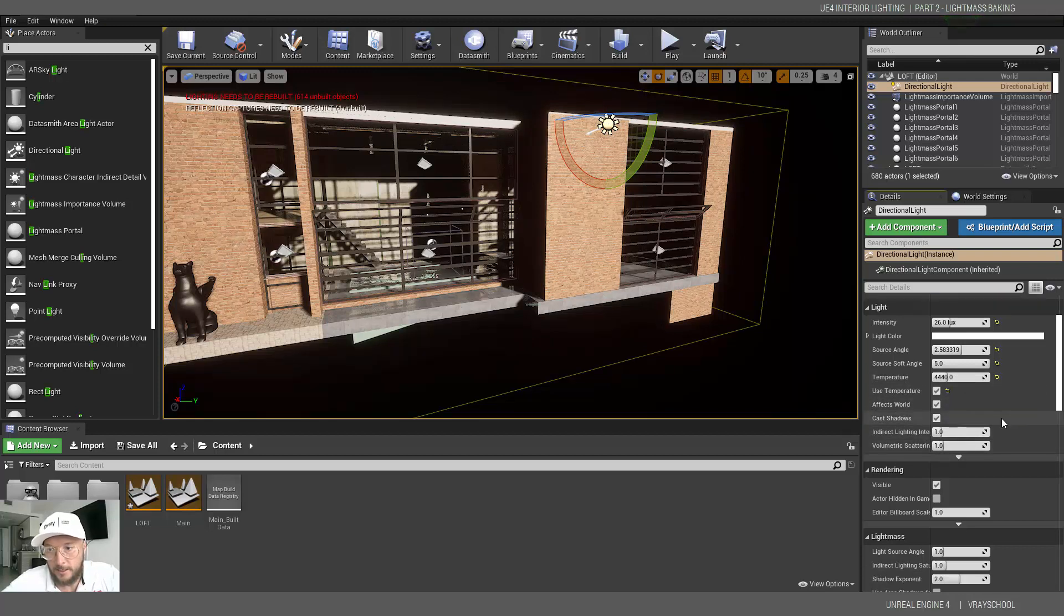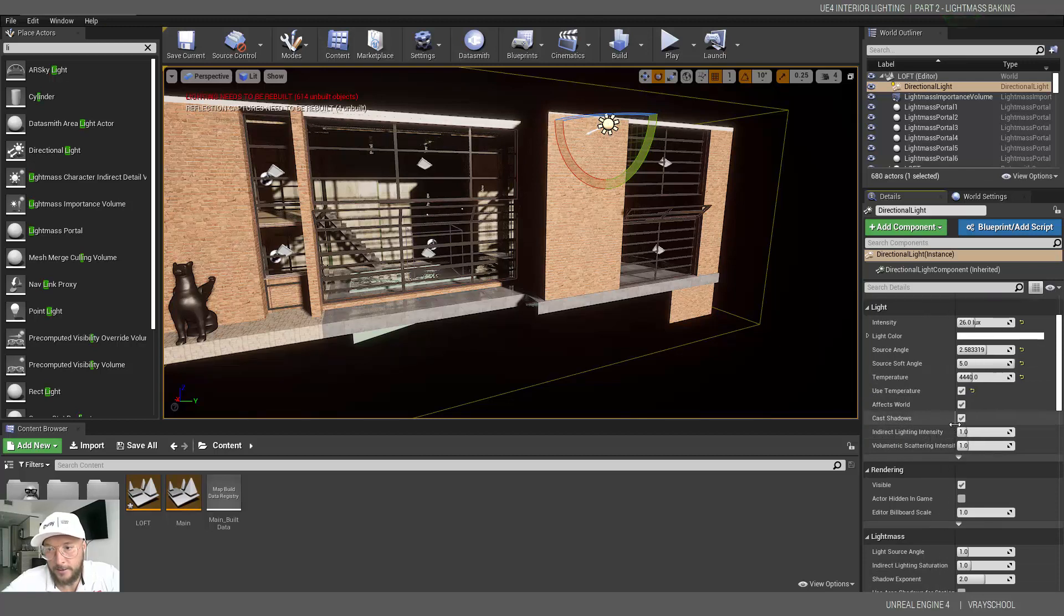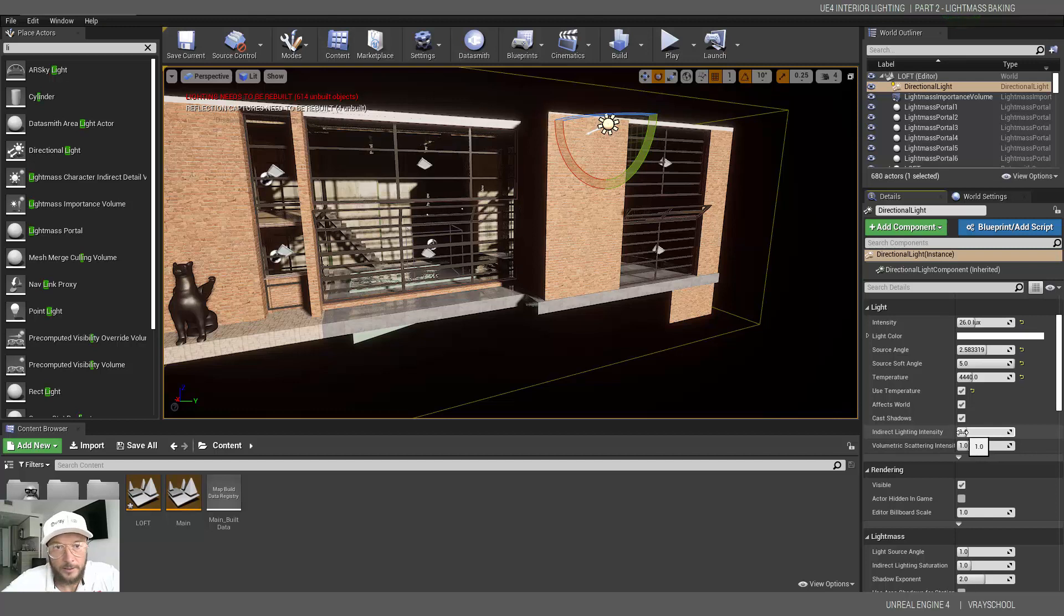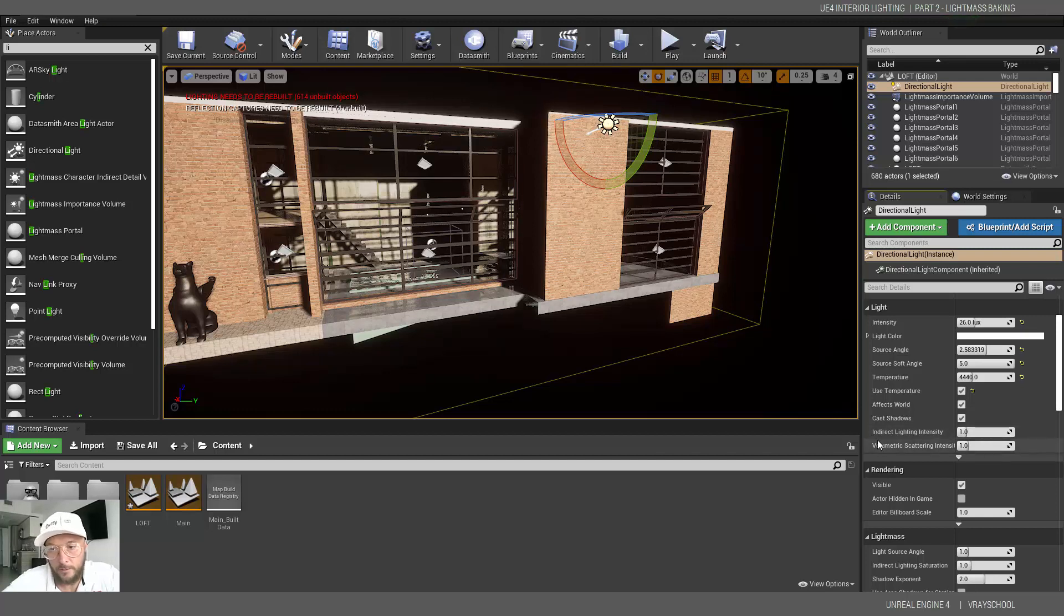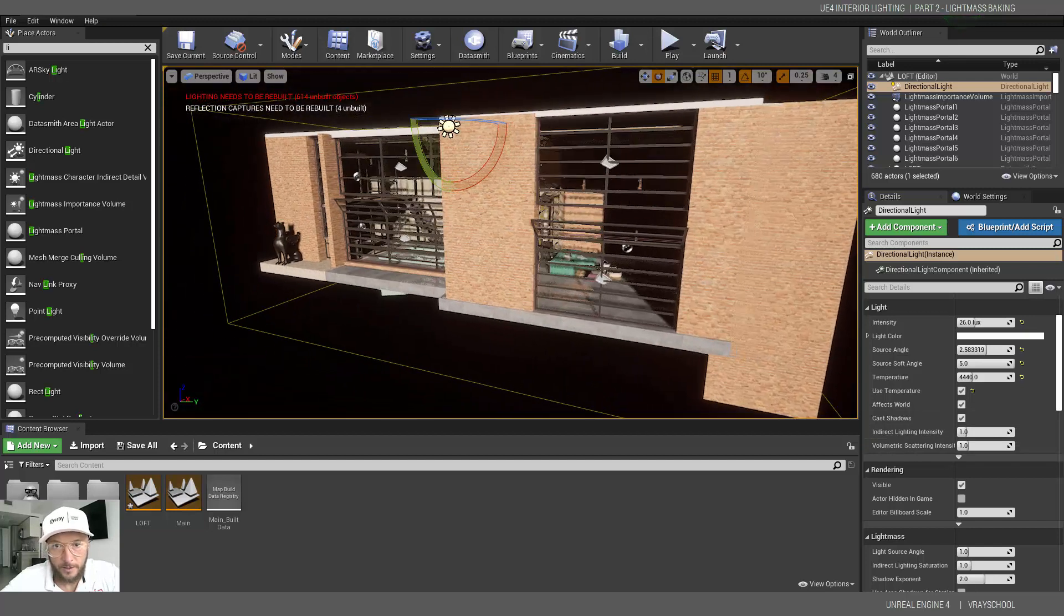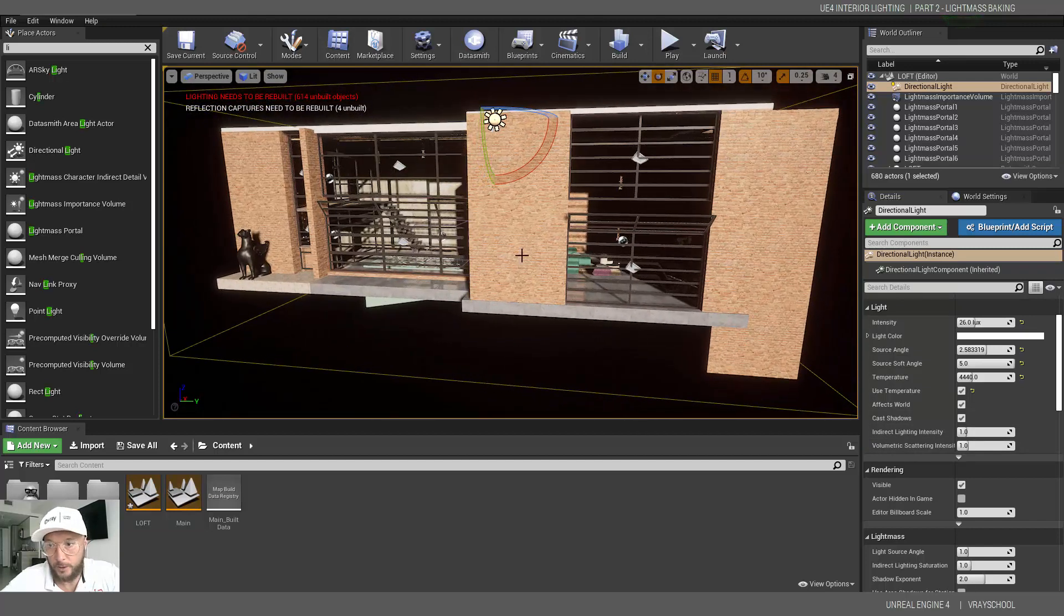We're going to adjust indirect lighting intensity. Actually, we're going to do it in the second build. Let's do one build without adjusting this value, that way we'll be able to understand what it actually does.